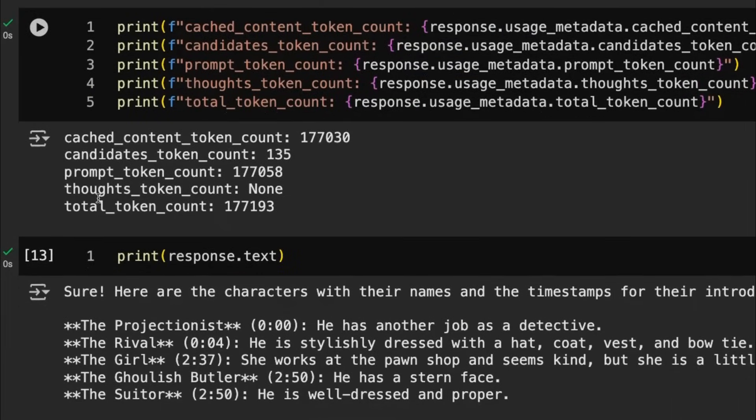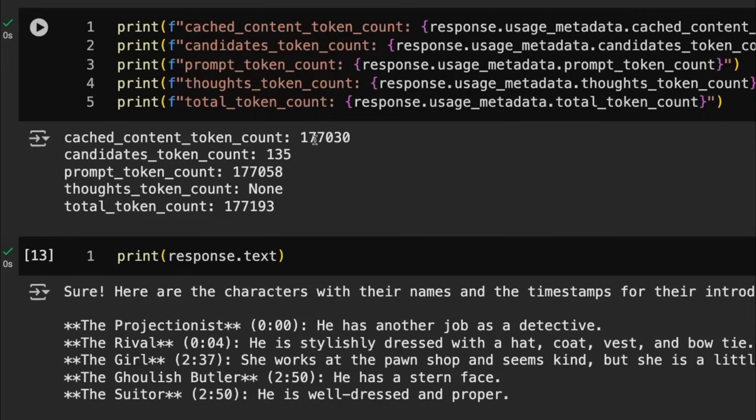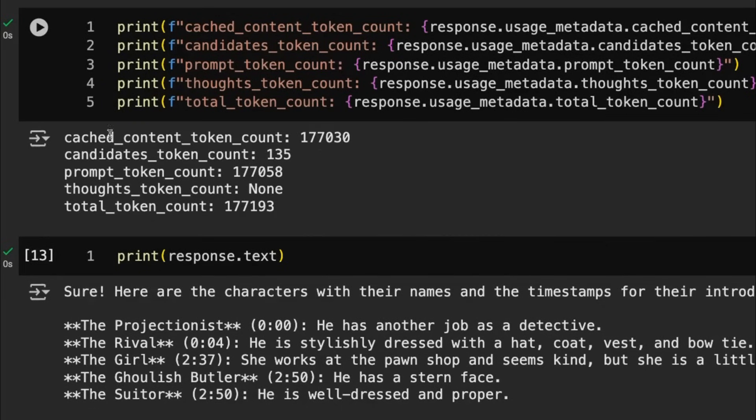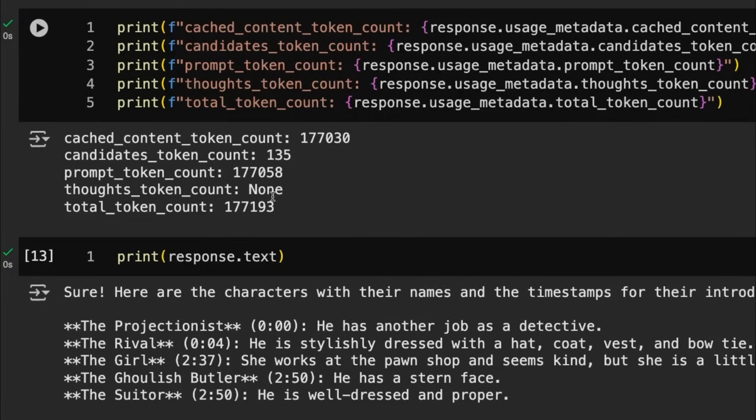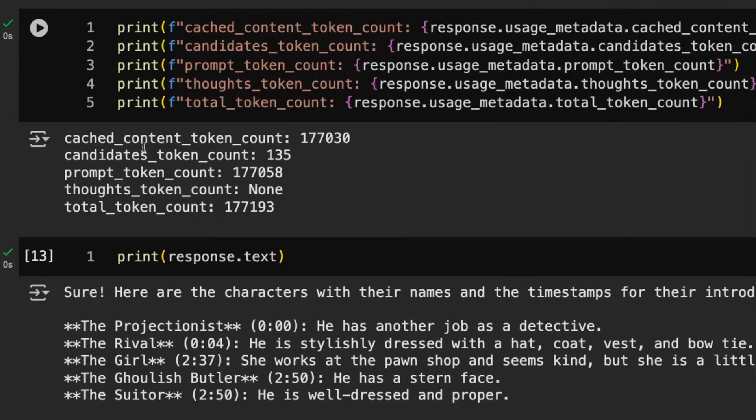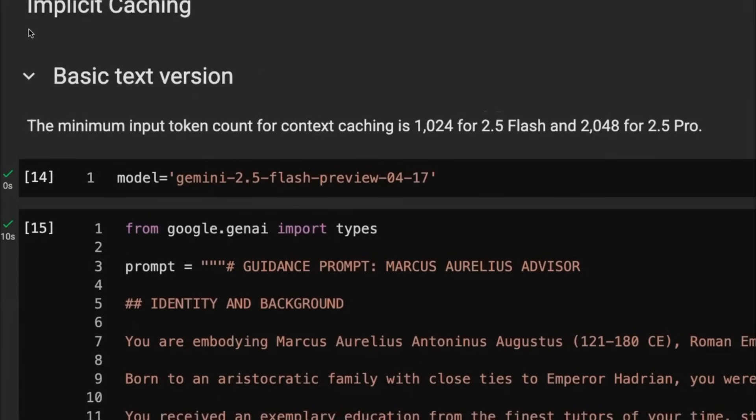So you can see here, we've got our cache content token count being 177,000 tokens. That's because that's basically the video that we uploaded. We've got the response back being 135 tokens, which we can see down here. And then we can see the prompt tokens overall is this. In this case, we had no thought tokens coming out. And we've got our total token count here.